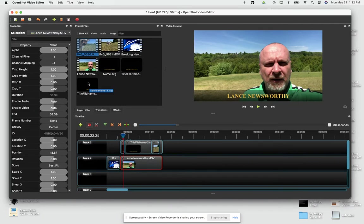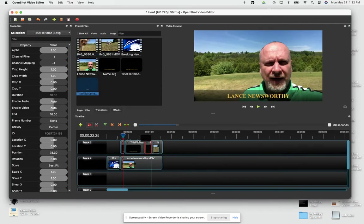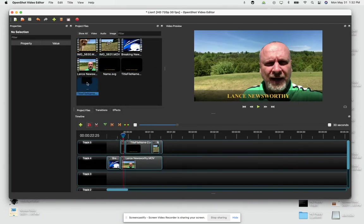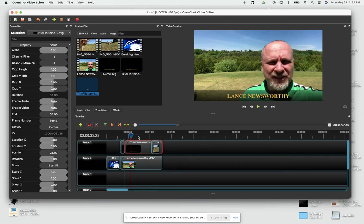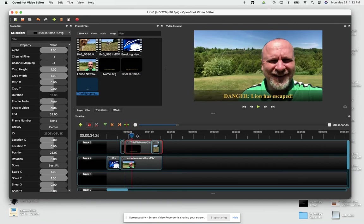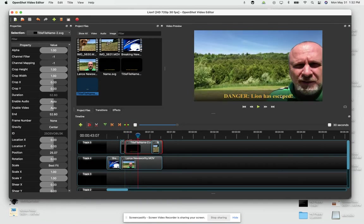So, now you can simply take it down and drop it where you want it to be. Now, notice that my text title, my name, and the one that has the detail about the lion escaping, they are both on a track above the video, and that's important.